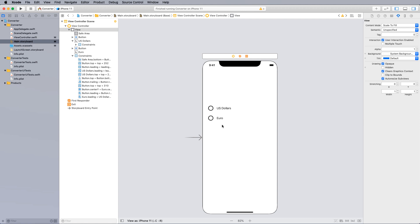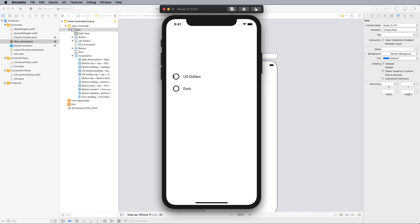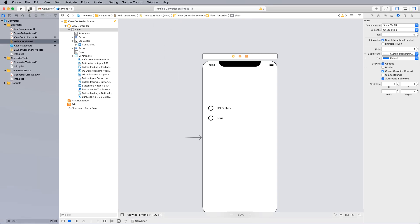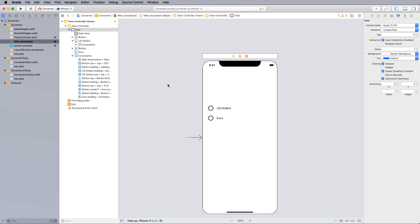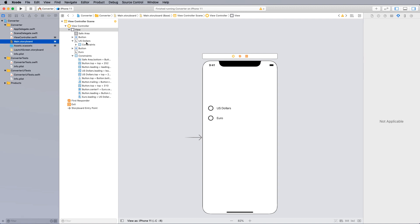Before coding, check that your layout is correct and all constraints are in place. Run it through the simulator quickly — you can see the objects are in the right positions. Don't get caught up with colors and font sizes at this stage; that's something to do after finishing the coding. Stop the simulation and open the Assistant editor to start coding.